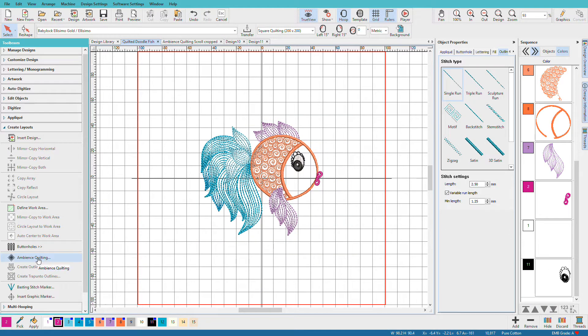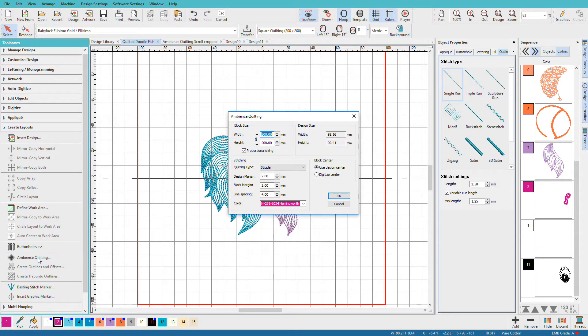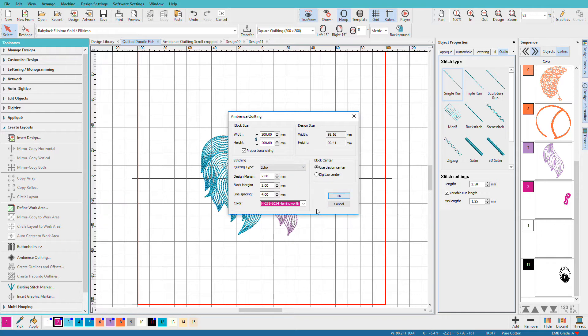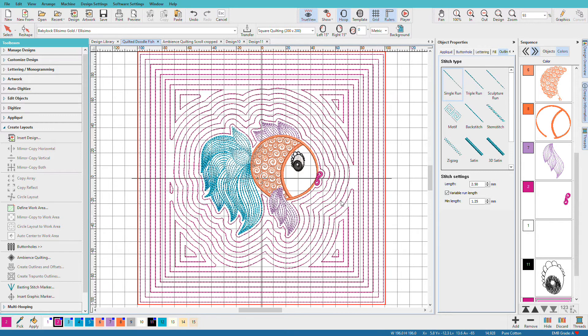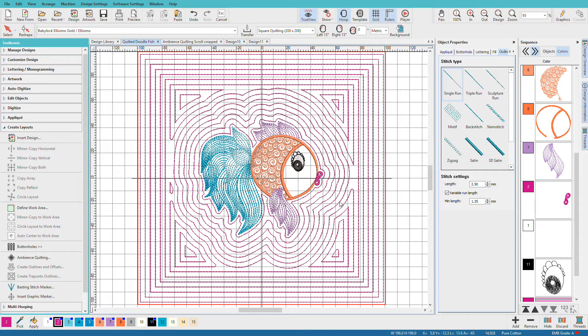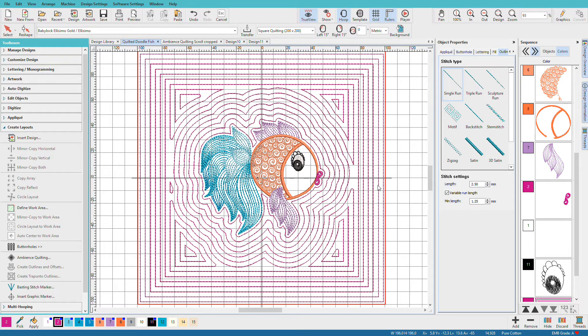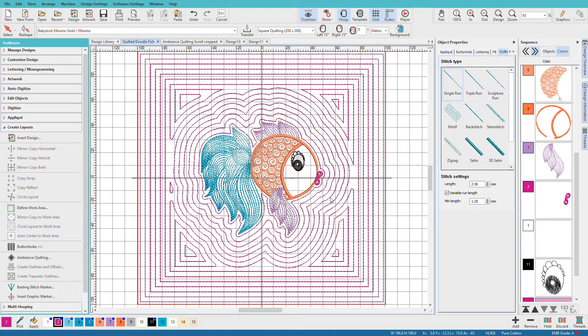I'll go back to the Ambience Quilting Tool. This time we'll try Echo. We'll keep our same settings just so we can see how it looks differently. Now the tighter your rows are together, the closer the spacing, the longer it will take to reproduce. But you can see that it doesn't take long at all.